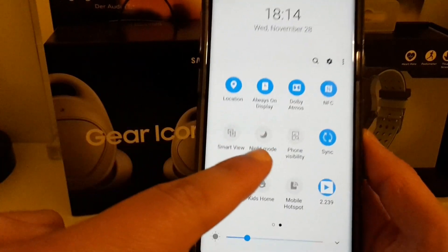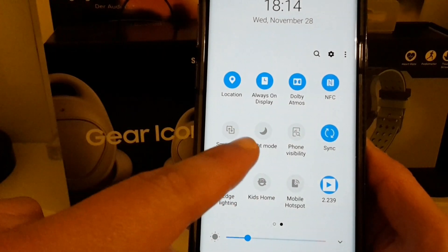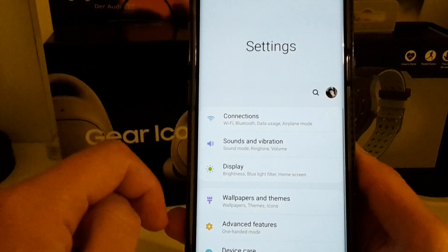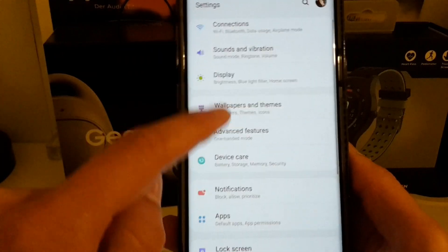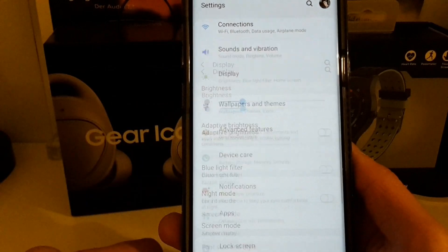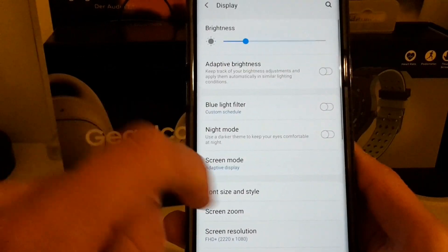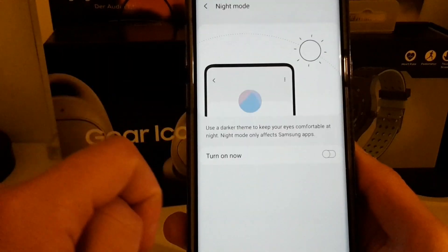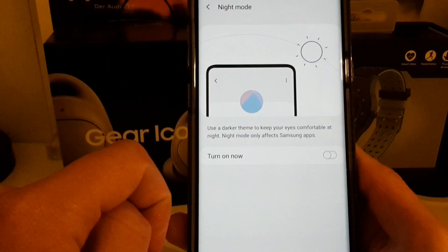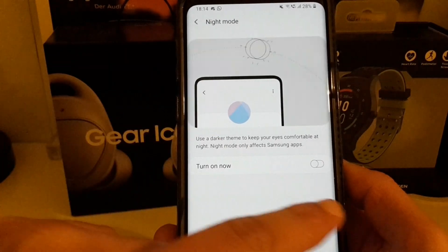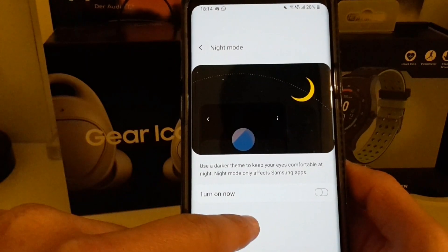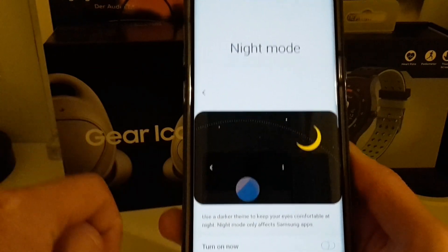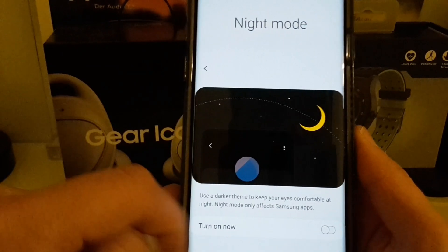You can see we have a quick toggle for night mode, but we can also go into Settings, then under Display, under Night Mode — and boom, here it says use a darker theme to keep your eyes comfortable at night.